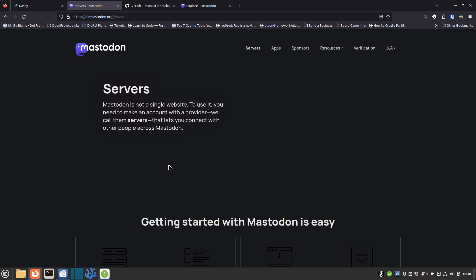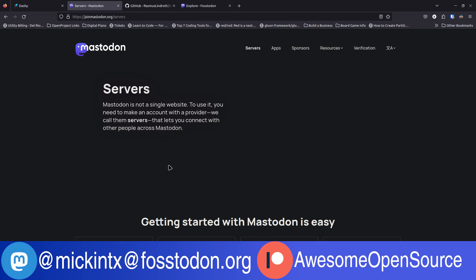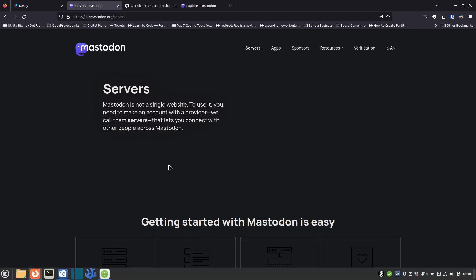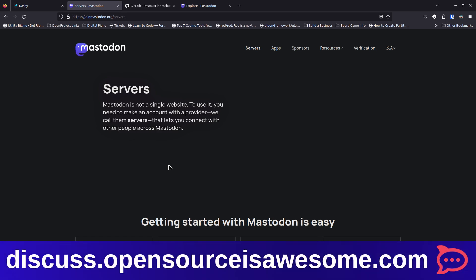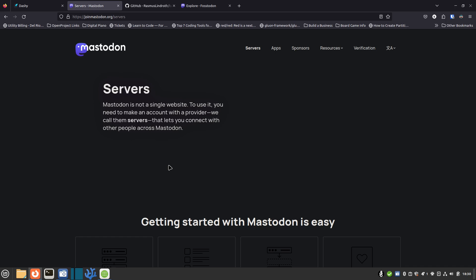One of the things that people sometimes have a hard time with is finding a server to sign up on — it can feel like information overload, but it shouldn't be that difficult. What you want to do is look through the servers that are out there and find one whose local community interests match yours. It doesn't matter which one you sign up for; they're all federated to the rest of the Mastodon universe, or fediverse, as long as the people running it know what they're doing.